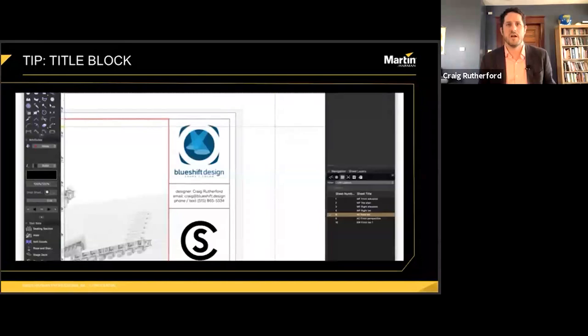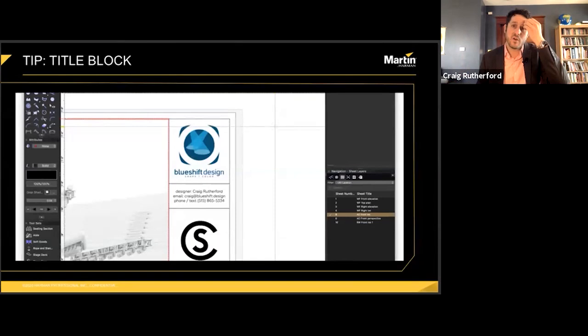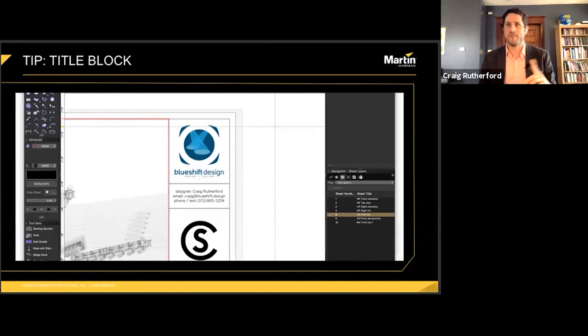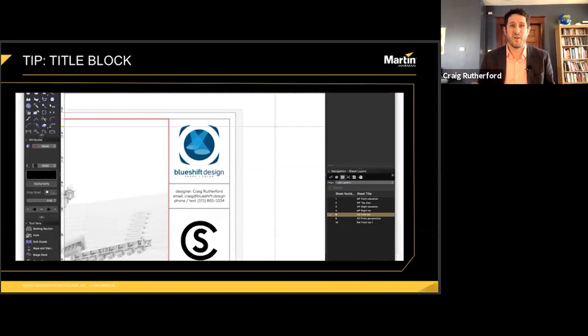One thing you should make for whatever plotting software you're using is a nice-looking title block that all of your rendered pages have on it. Mine has my company logo and spaces for the client name, venue, date, tour name, and page number. There are some really good YouTube tutorials for how to make those, since they can be hard to get perfect depending on what version of Vectorworks or plotting software you use. Alternatively, you can make one in your image editing program, though the disadvantage is they won't auto-update if you add or insert a page.